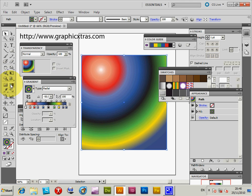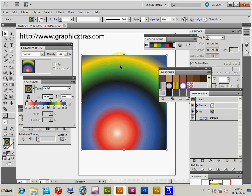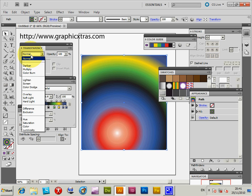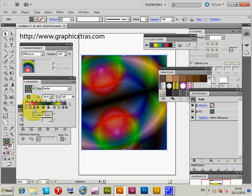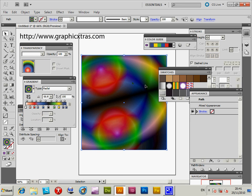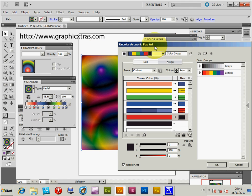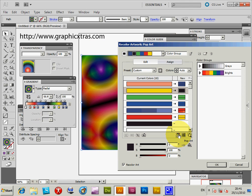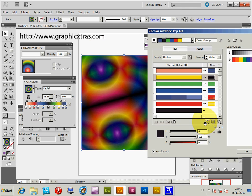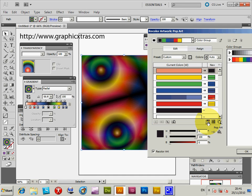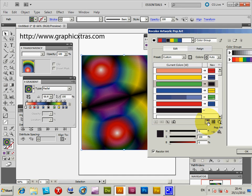I'm going to duplicate that, and then change the direction and the angle. I'm going to change the transparency so you can see the underlying path difference, creating a different design. Now go to the Color Guide again, Edit or Apply Colors, and click 'Randomly Change Color Order'. Just by clicking that, you can go through thousands of different color designs very quickly.